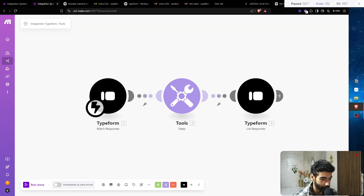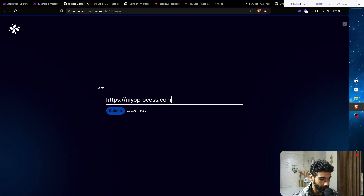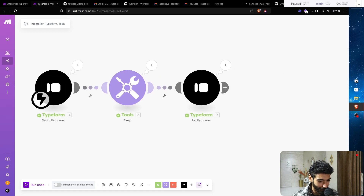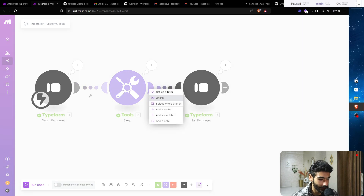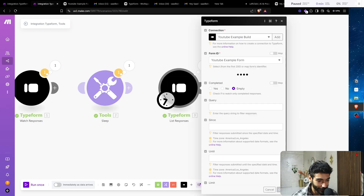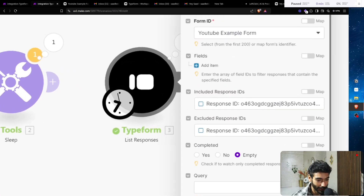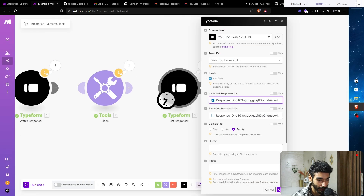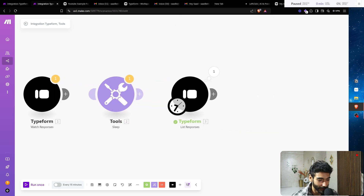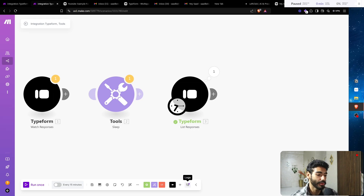We'll run this once and click Submit. Now we receive everything in Make. You understand why I added List Responses — when I want to continue building I don't have to go back to the form and fill it out again. I'll unlink the trigger and start the system from the List Responses module. Now I can click Run and retrieve all the information from that step, including the response ID. Pretty awesome — always do it this way.